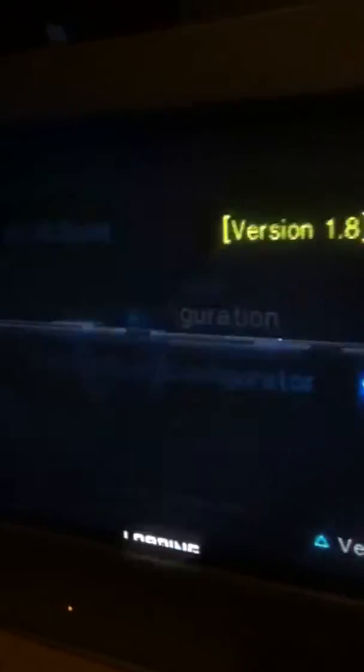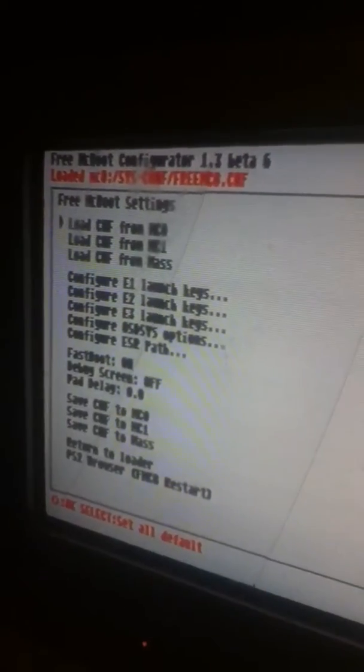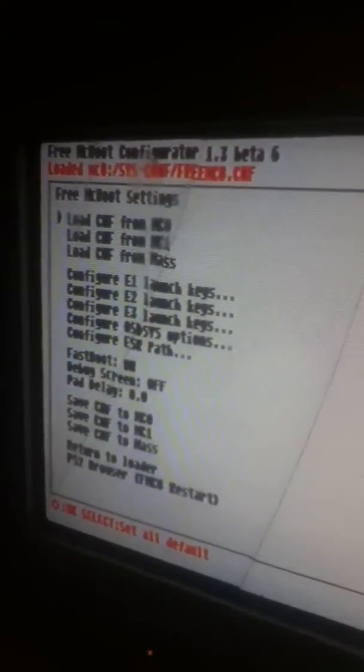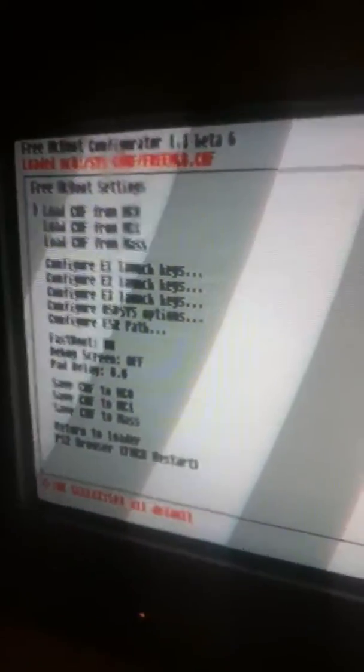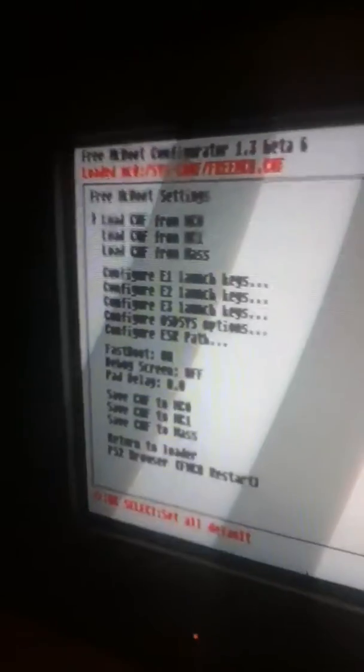First go to the Free McBoot configurator, press X, and then this will pop up. Press O, and for this I'll use Free McBoot 1.8, so I'm pushing O and select.